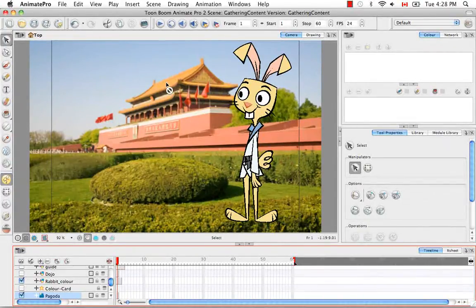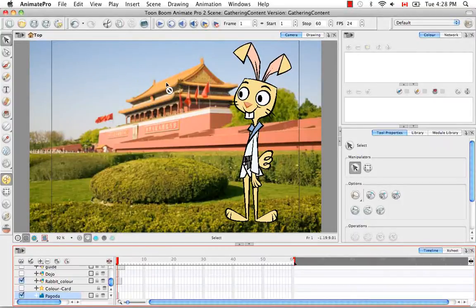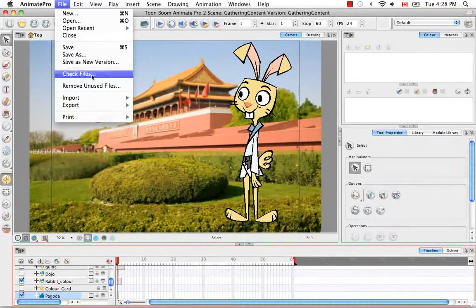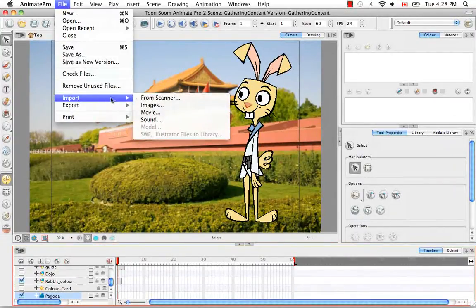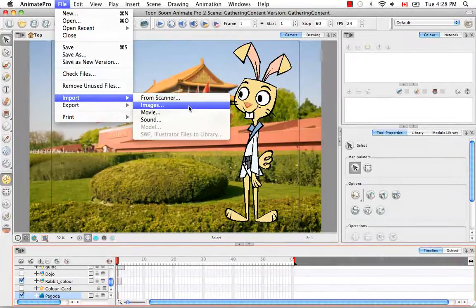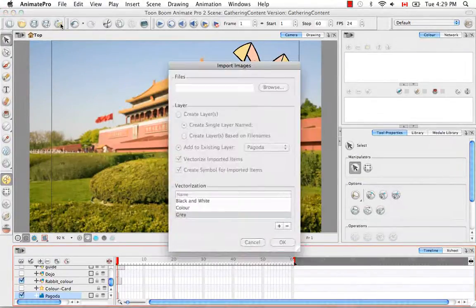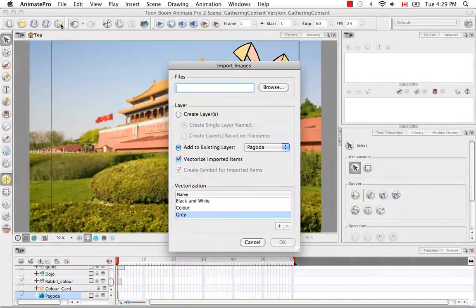You would do exactly what you did to bring in a bitmap image. You'd either go to File, Import, Images, or you would click on the Import Images button from the File Toolbar.